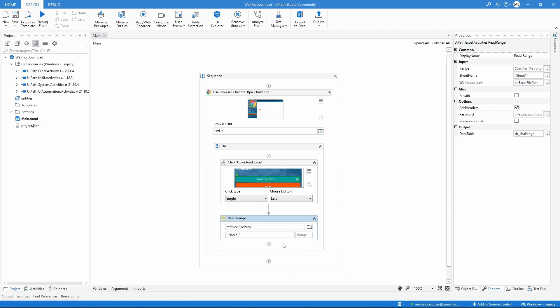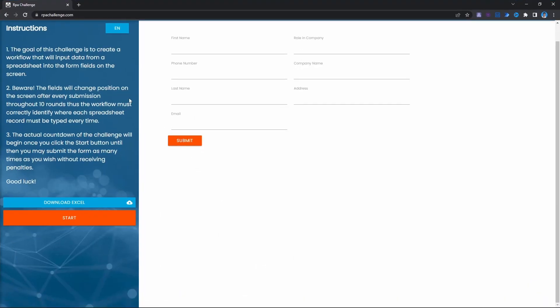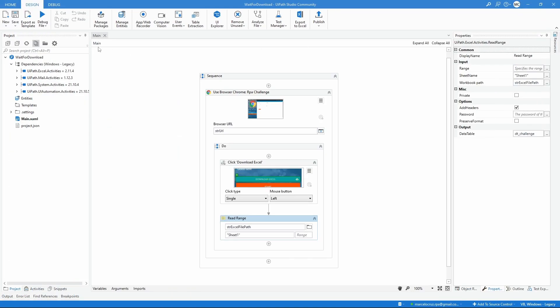Now we will see a case where automation will download a file from the RPA Challenge website by clicking on this button and then it will try to read the file. So let's run the automation.